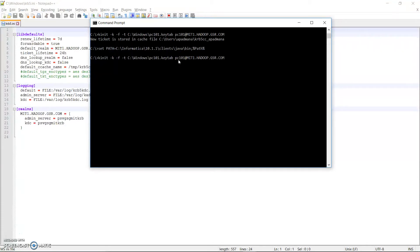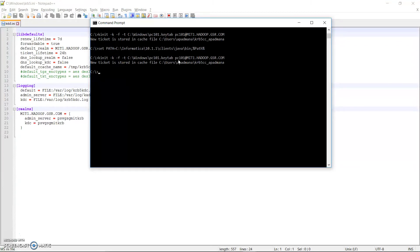Once I hit Enter, it has generated a new ticket and stored it within the cache file location. This ticket generation and storage in the cache file indicates a successful kinit.